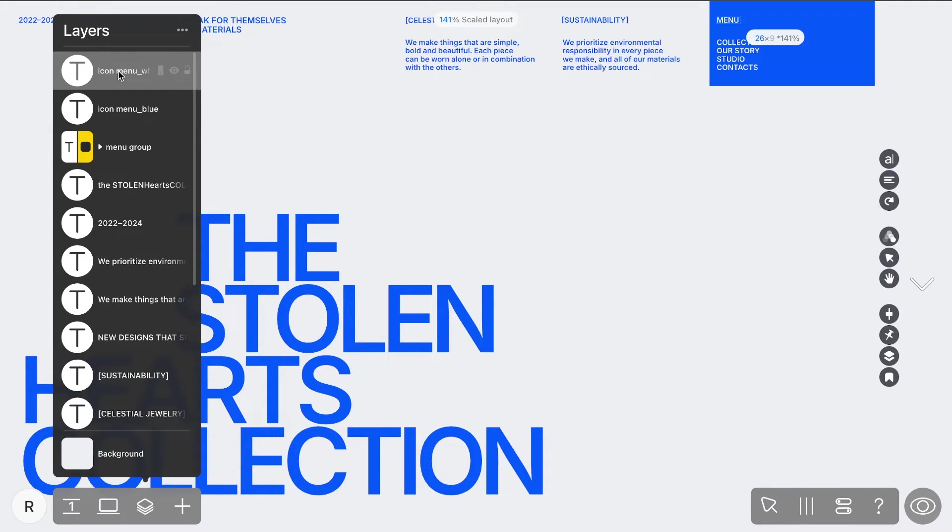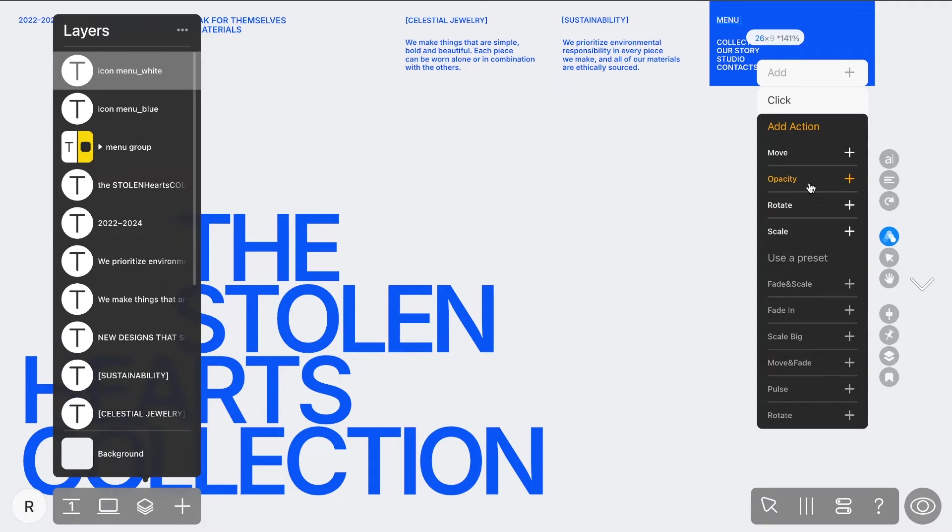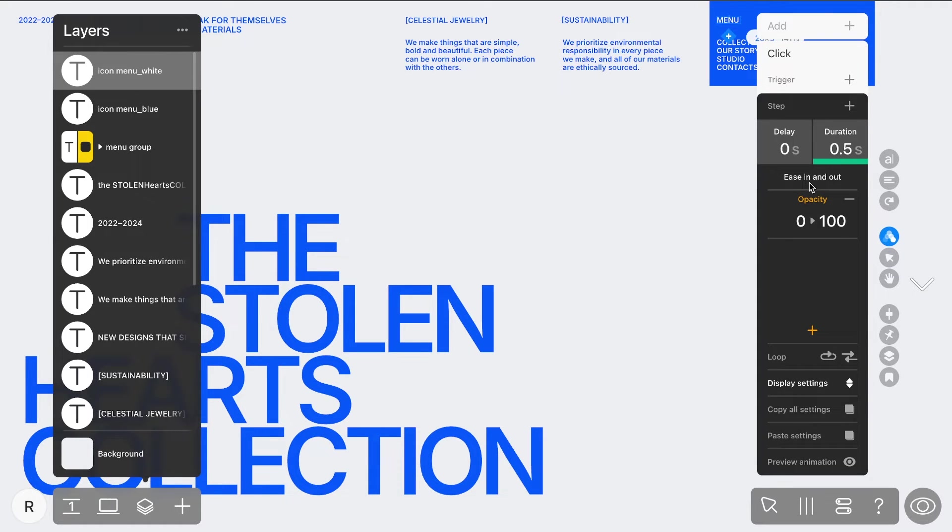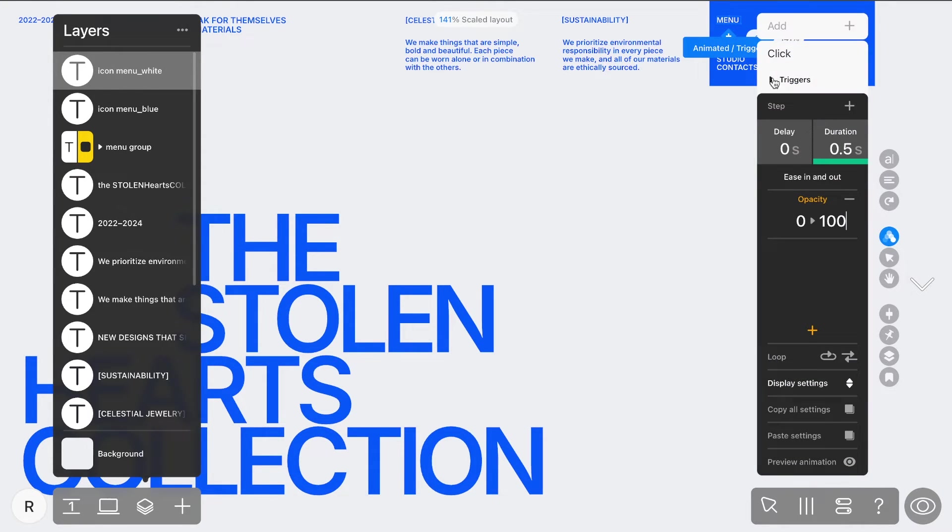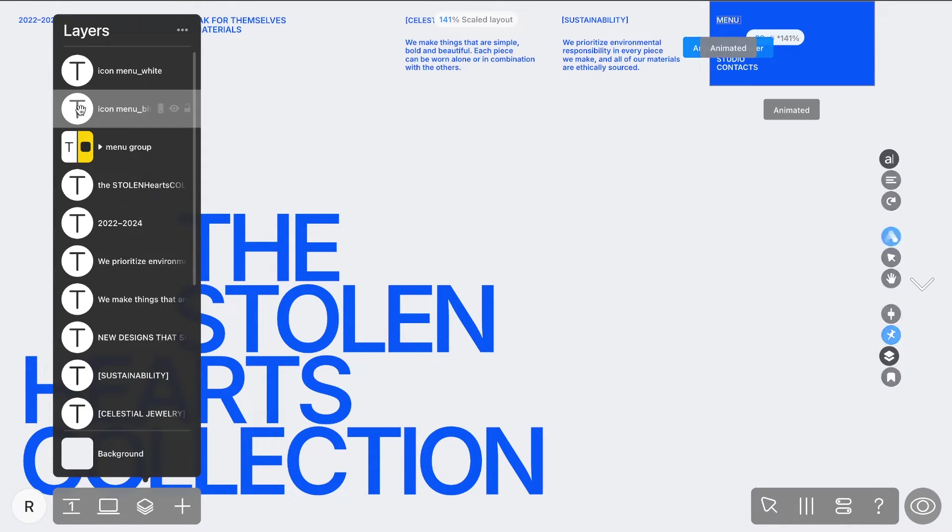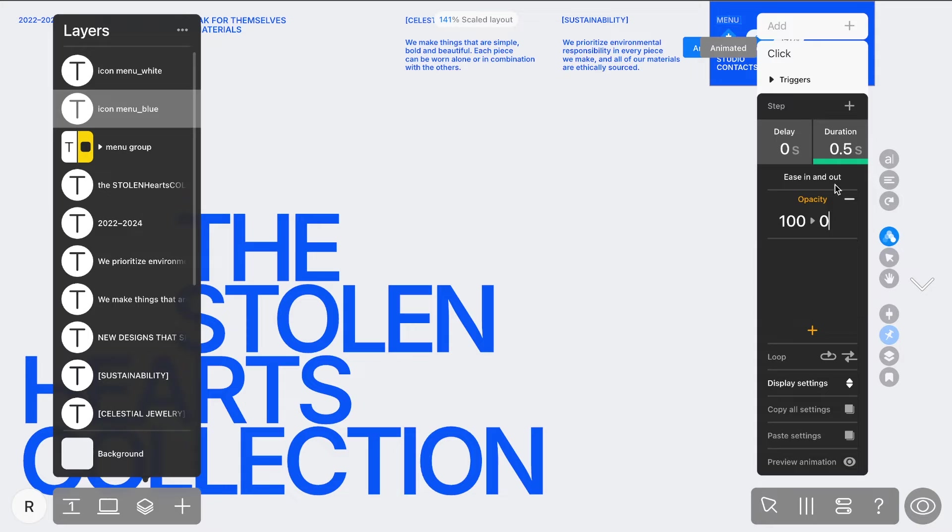For the second, white icon, do the reverse—set the opacity from 0 to 100 so it appears when the menu opens. Set each icon, open and close, as a trigger for itself and for the other.